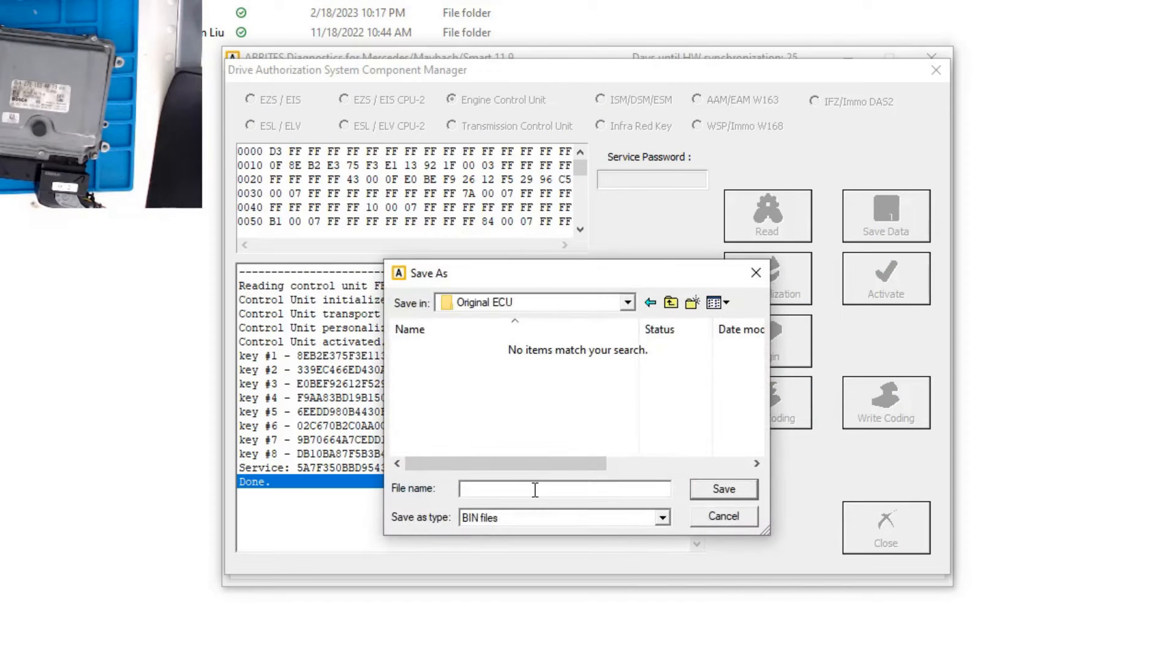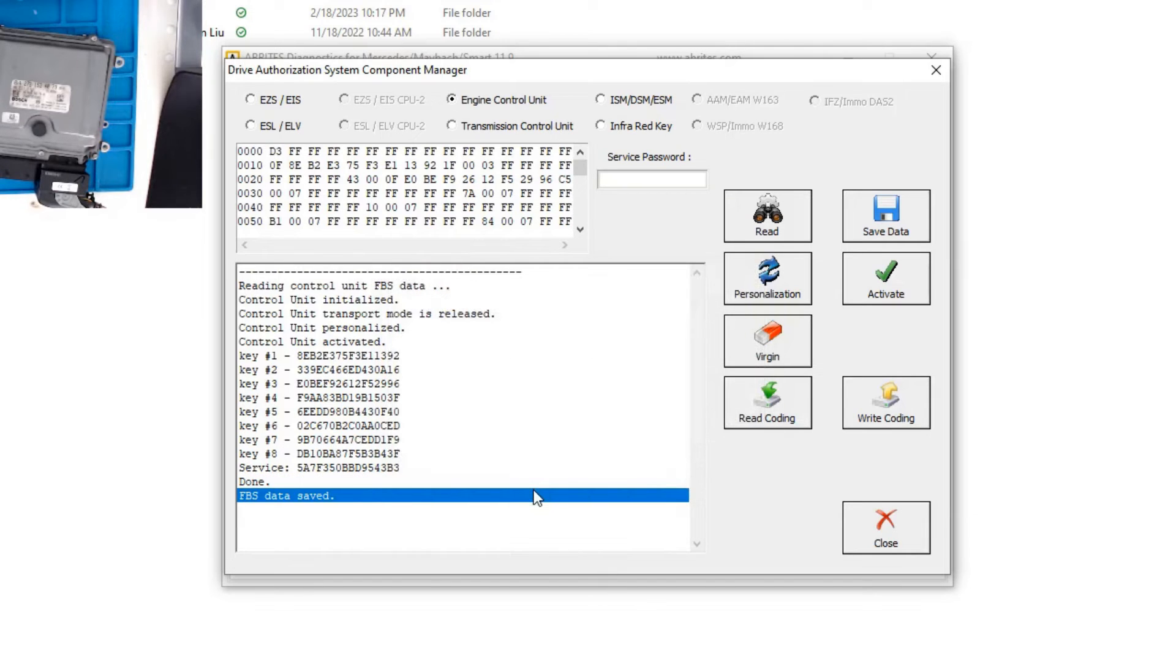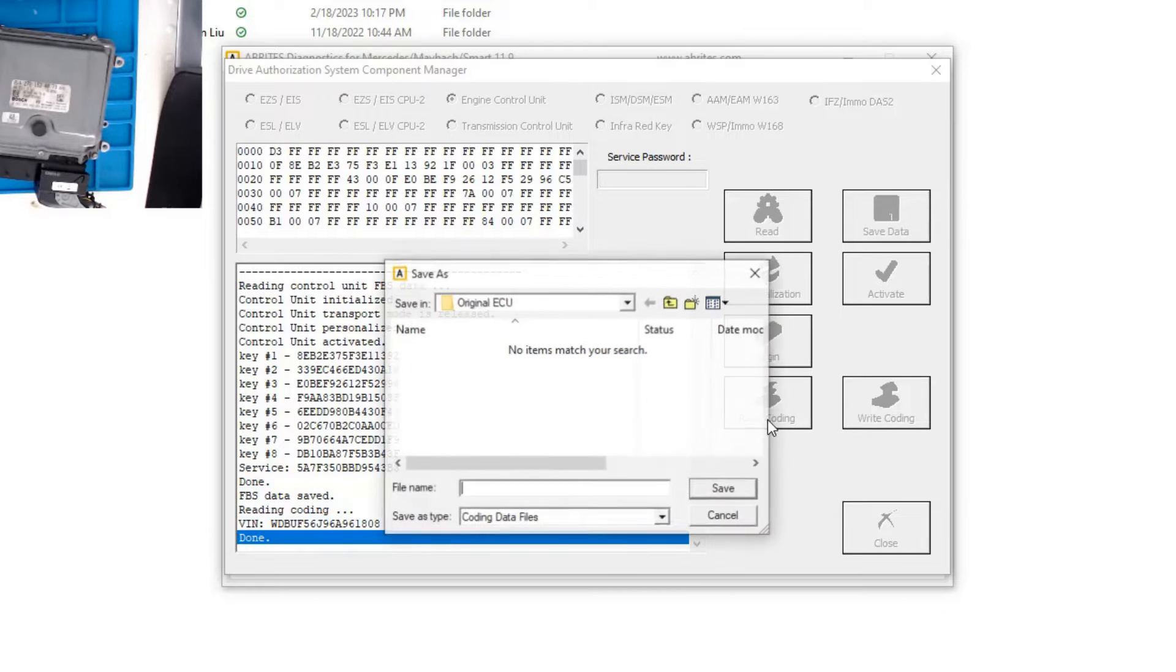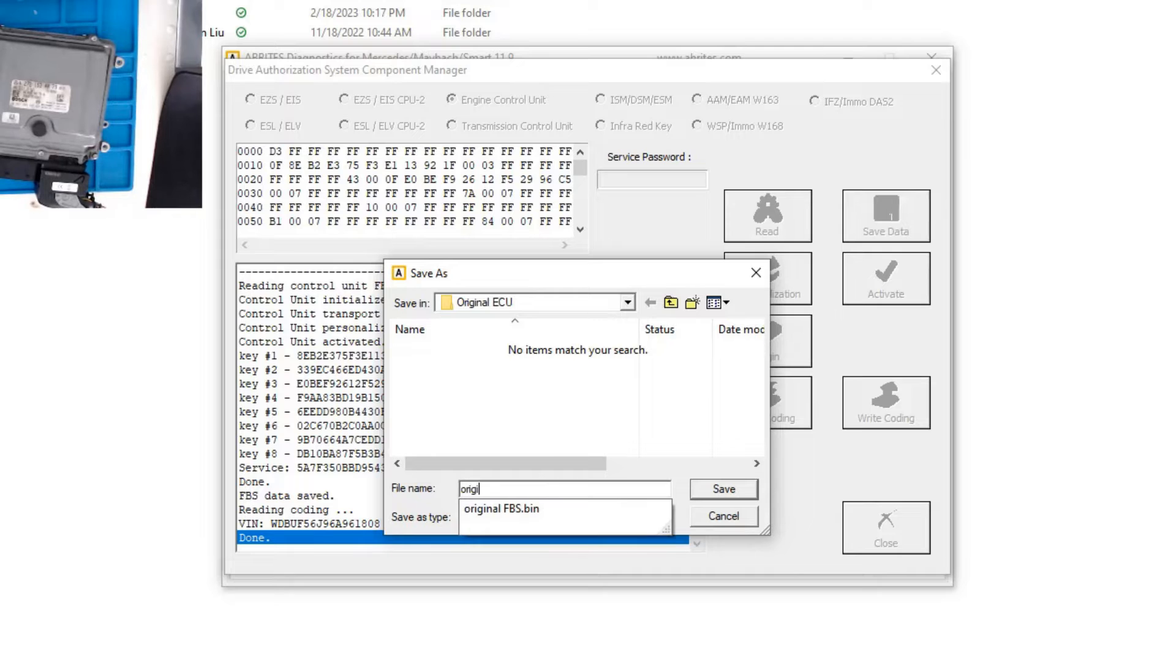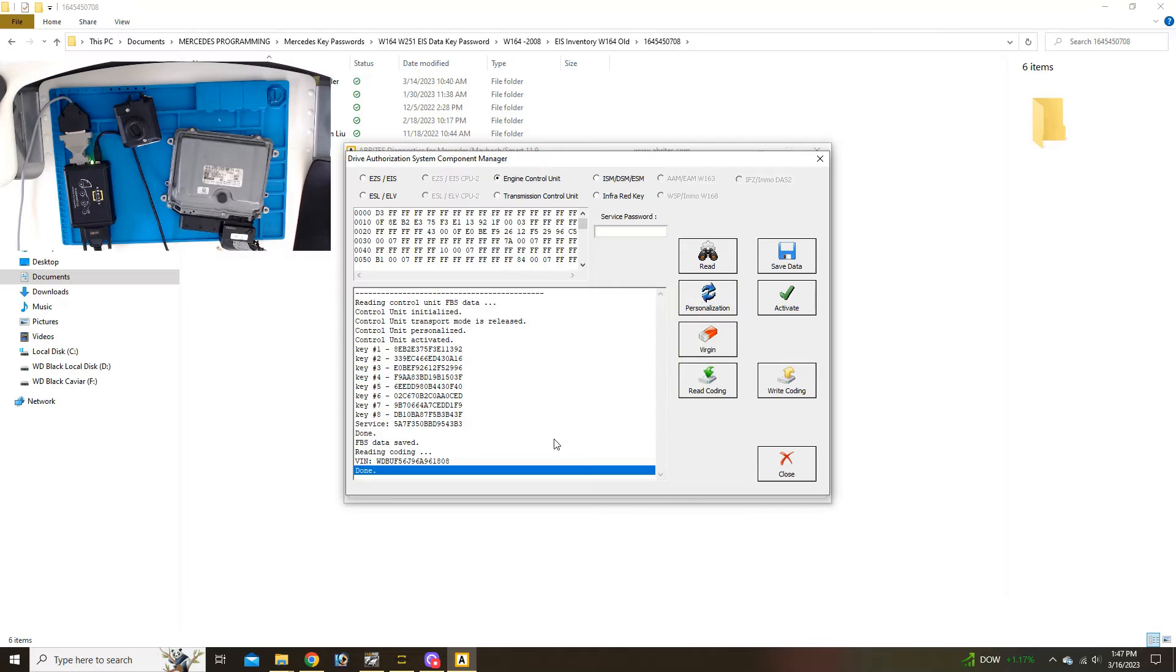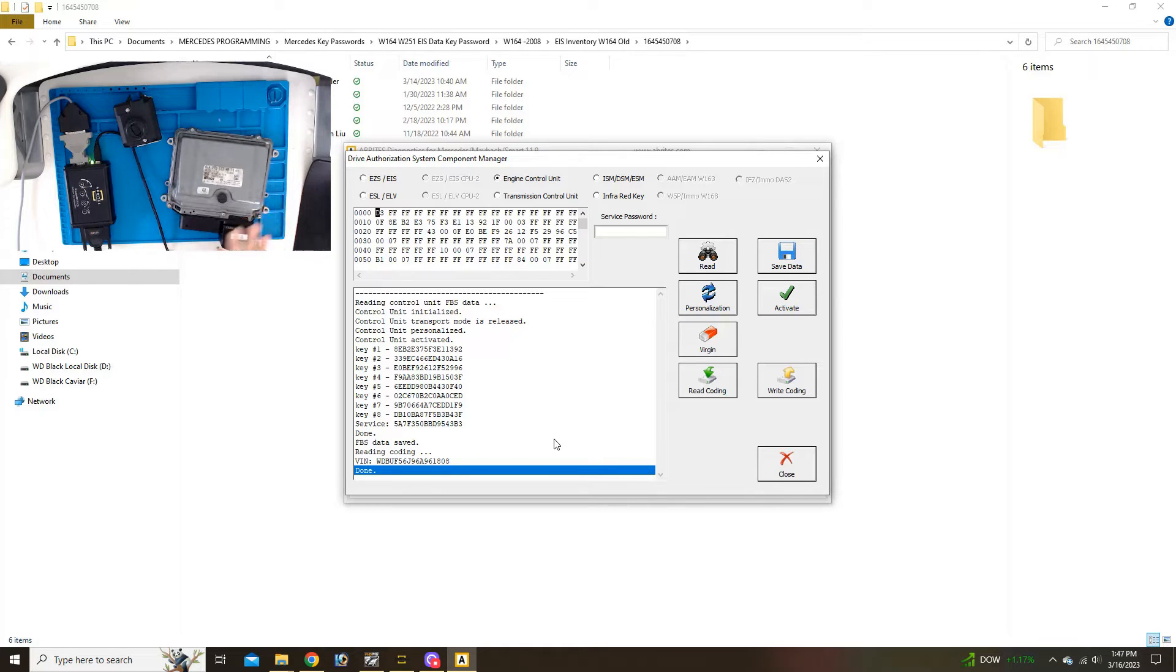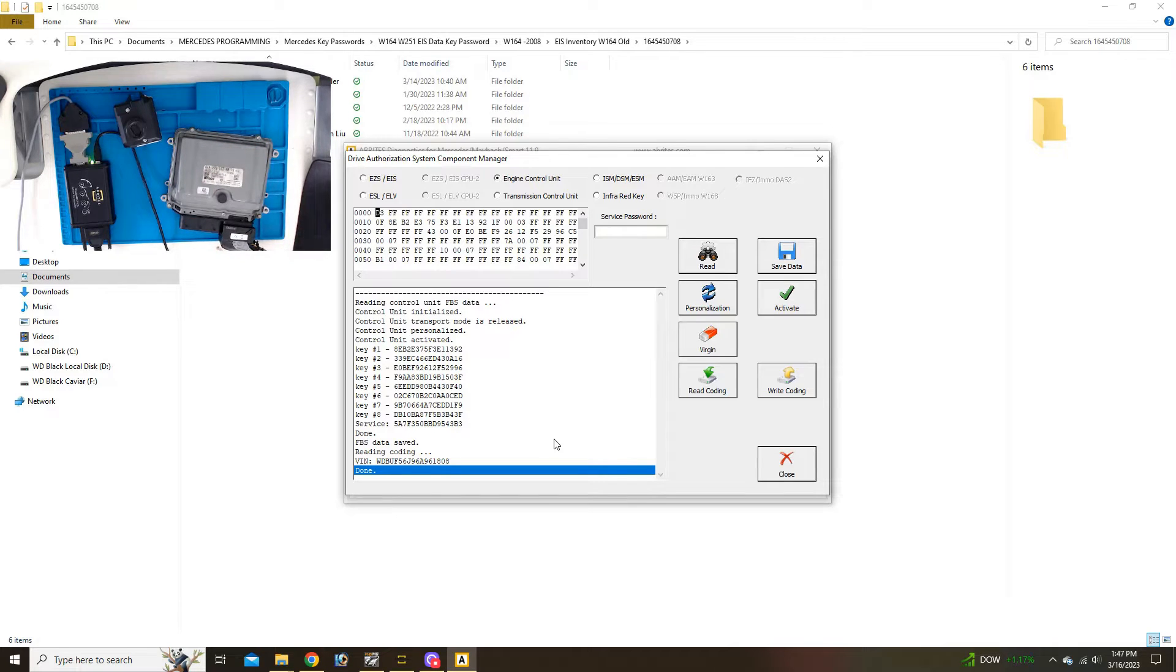I'm going to save the file as the original FBS, and then I'm going to read the coding and name it original coding. So I've saved the FBS data and the coding data that includes the VIN and the options that are in this particular vehicle. I'm done with this ECU. I'm going to disconnect it now and set this aside.